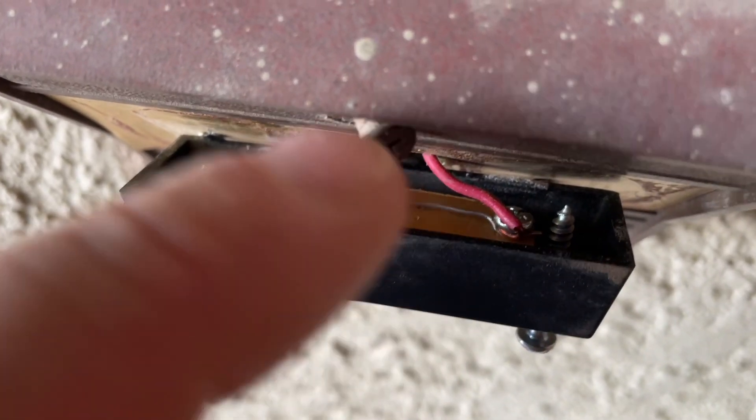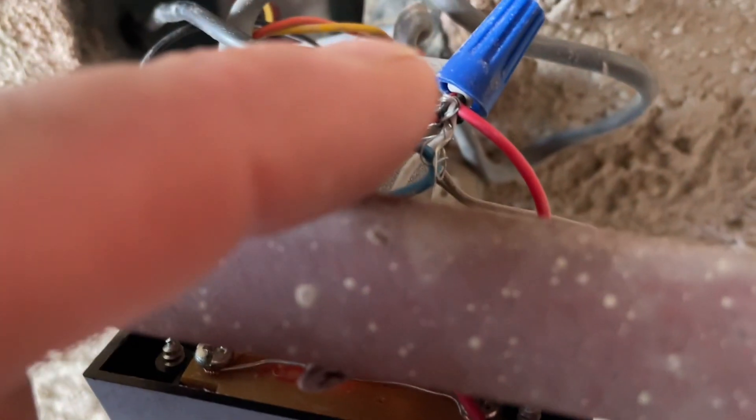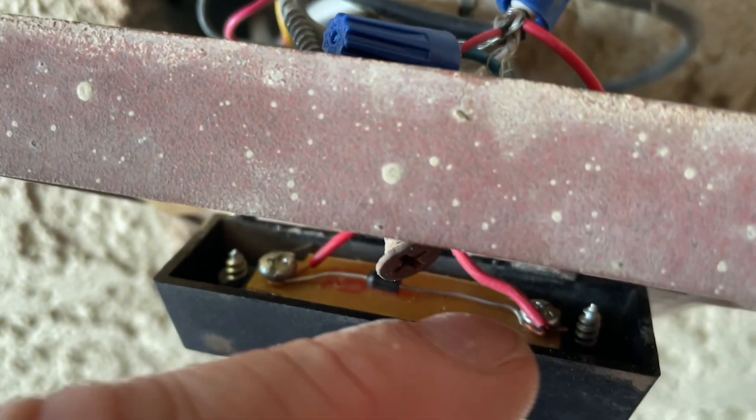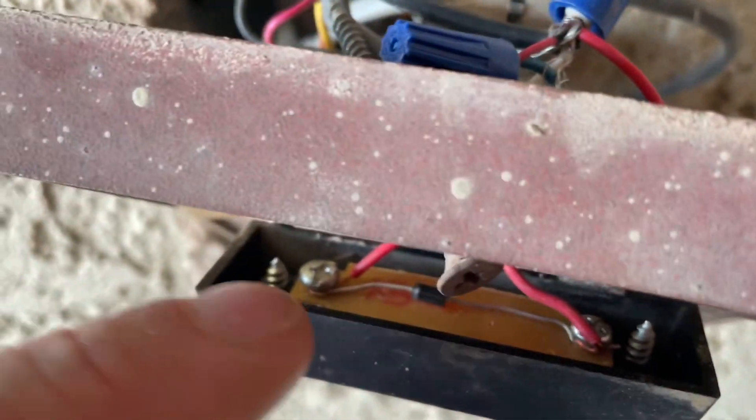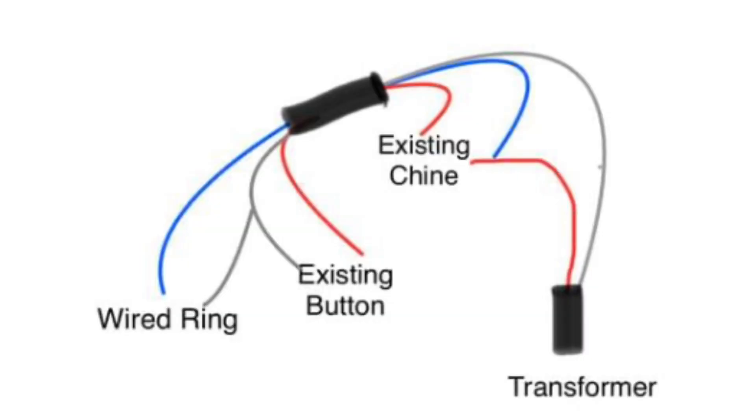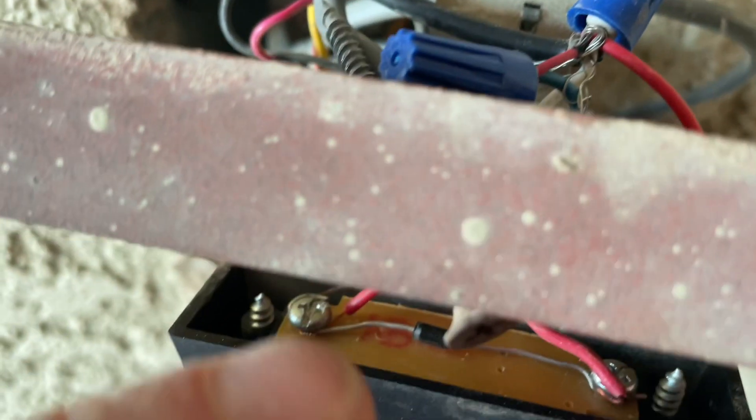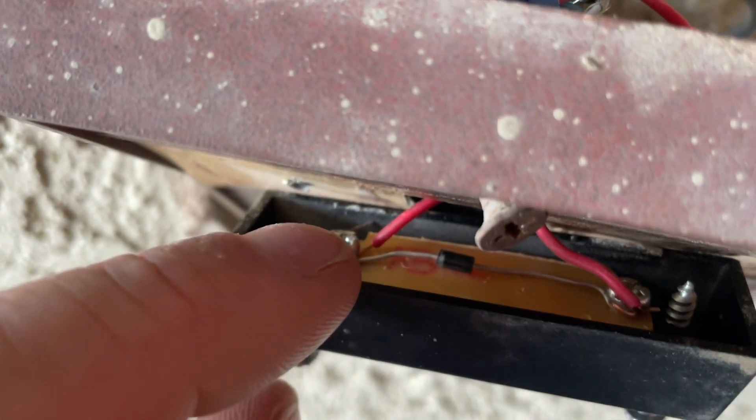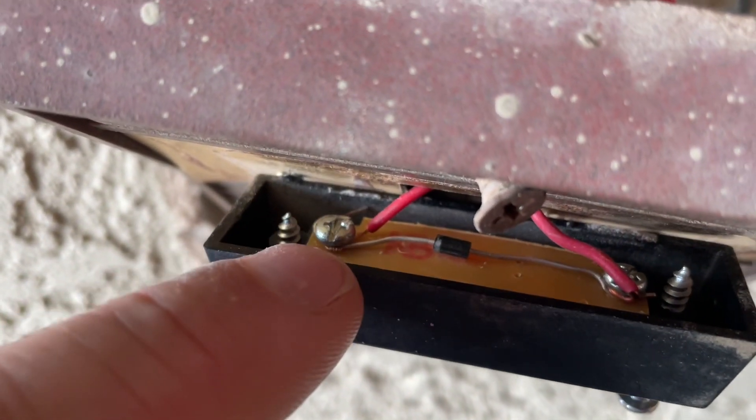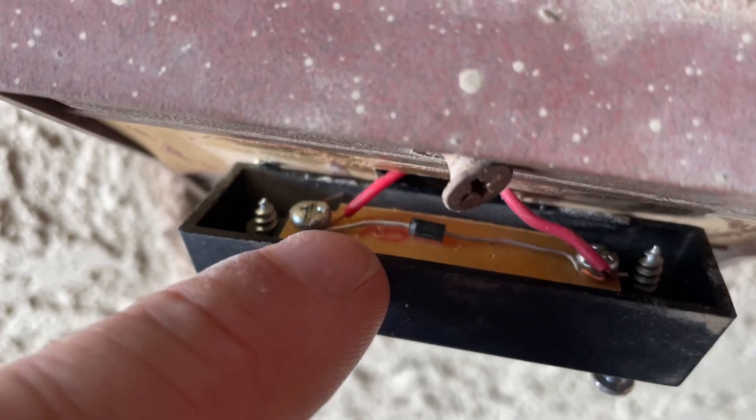That red wire gets connected to the other side of the push button on your front doorbell. So now you've got your front doorbell that works when you push it.